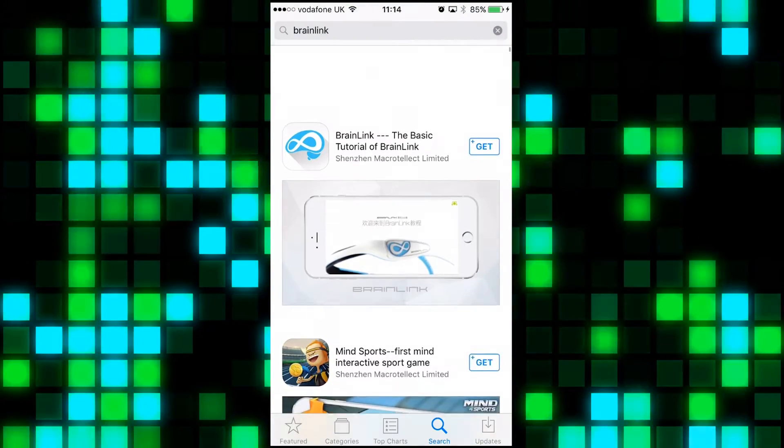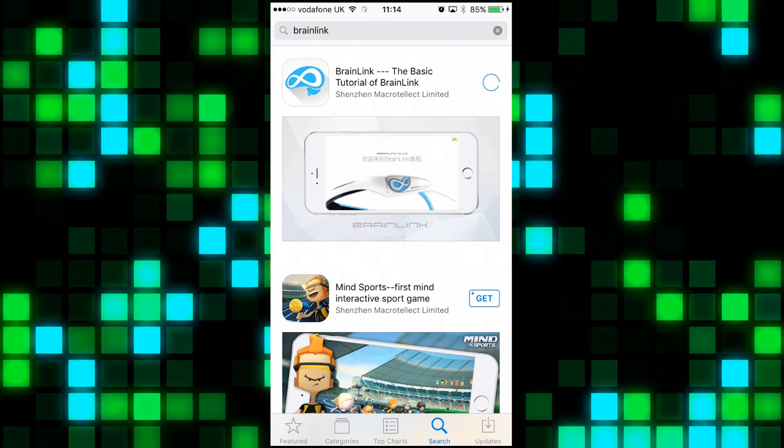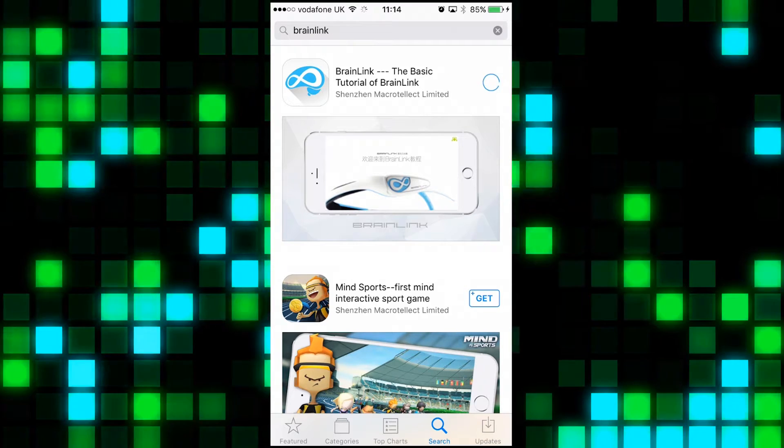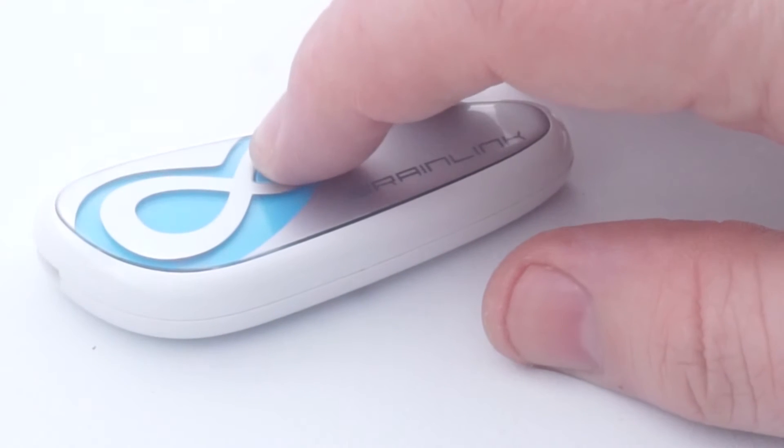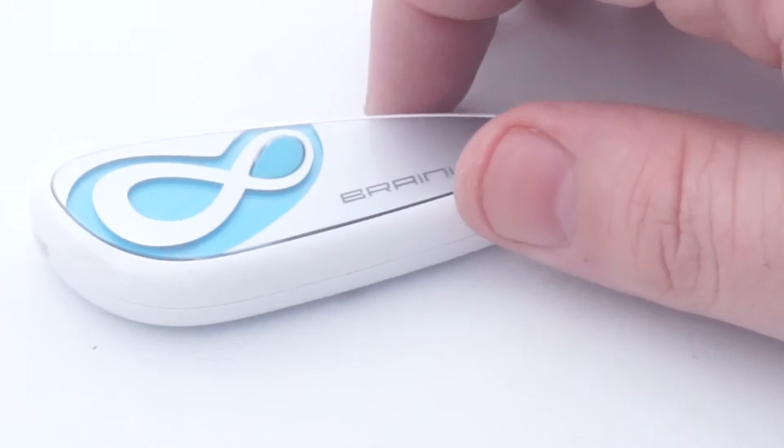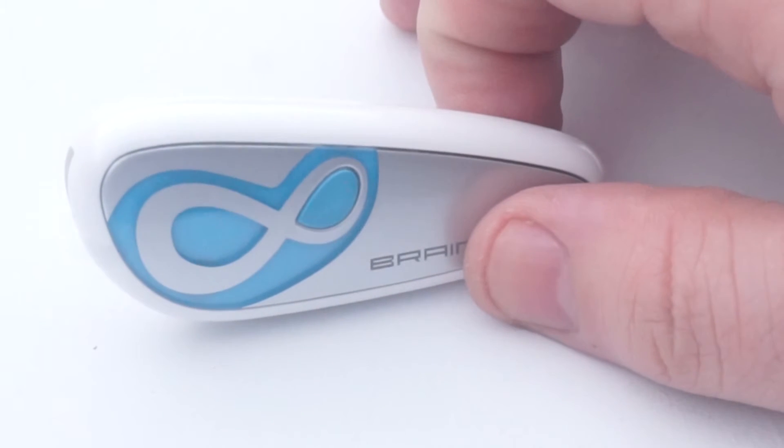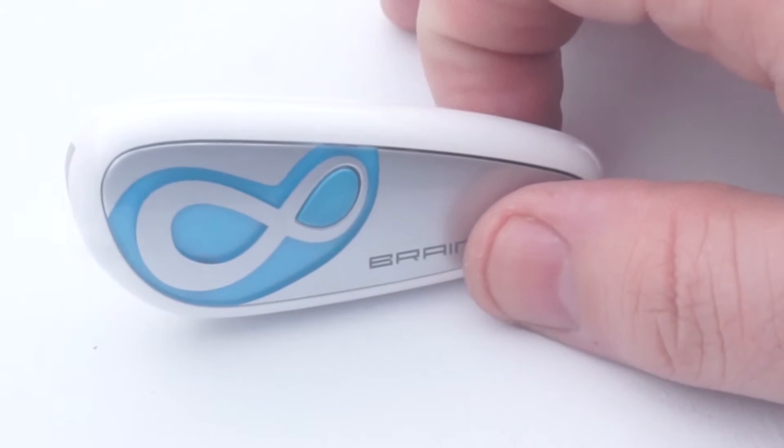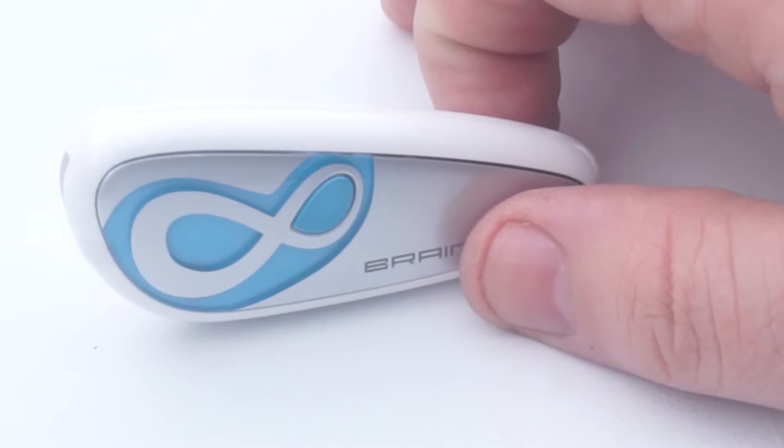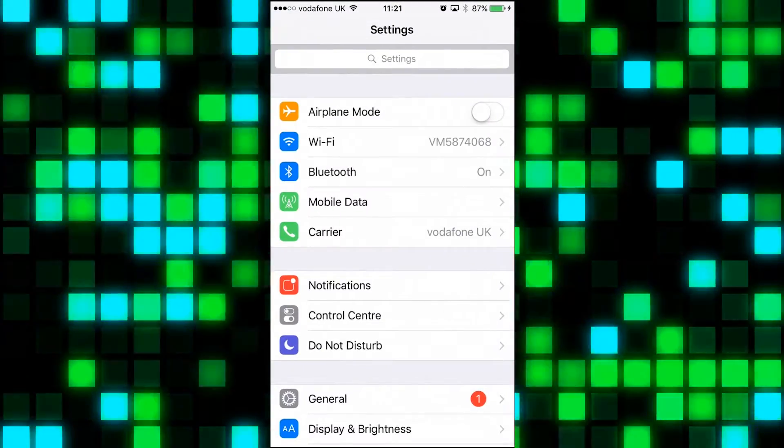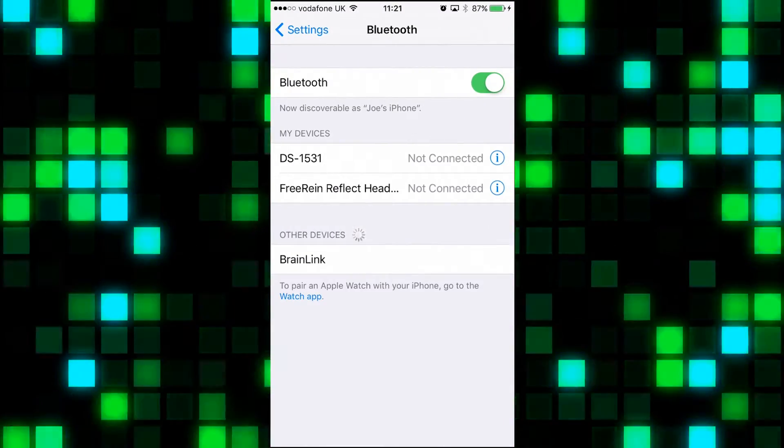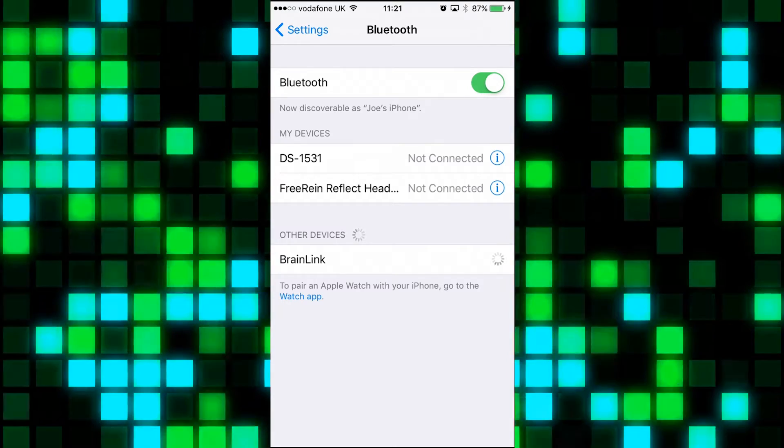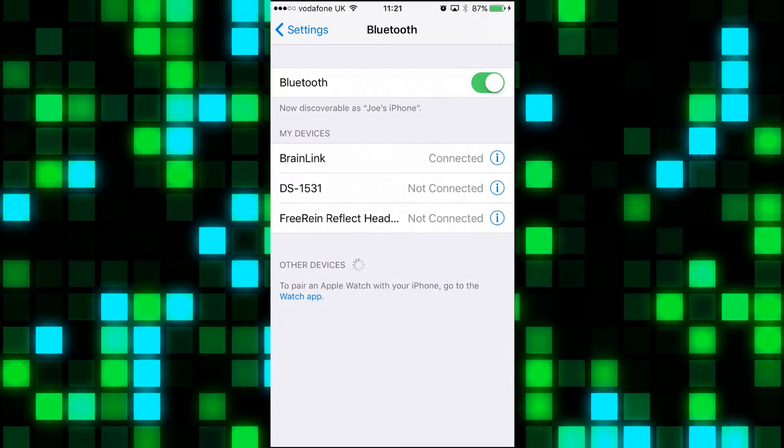Once downloading and on your device, you need to connect the Brain Link unit to the device. Go into your Bluetooth settings and by pressing the button on the Brain Link once, you will set it into search and pair. You will hear two beeps and see red and blue flashing lights and Brain Link will show up on your menu. Click to connect and the devices will pair together and then the pairing is complete.